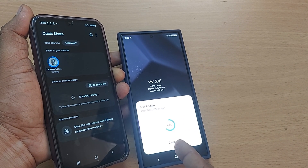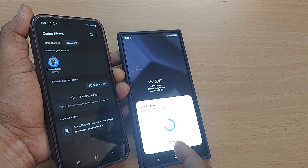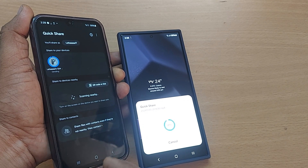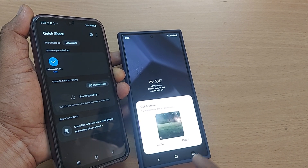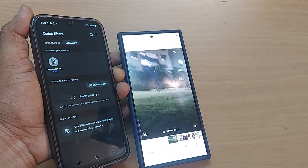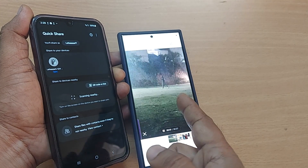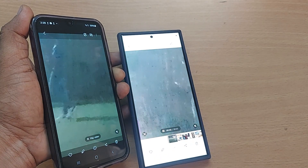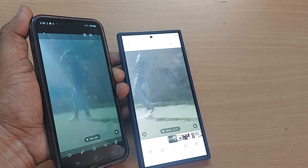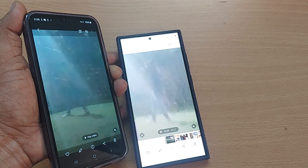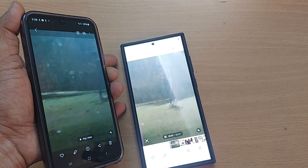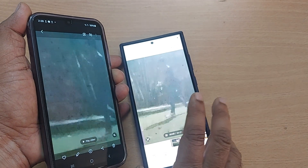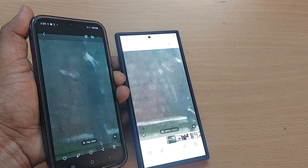In a matter of seconds, that would be transferred. See how quickly it's transferring those videos — it's a lot of memory that has been transferred. Open. The same video which I was showing has been transferred. That's so quick, right? Thank you so much for watching this video. See you in the next one. Until then, bye-bye. Subscribe to the channel, and like and share the video. Bye-bye.